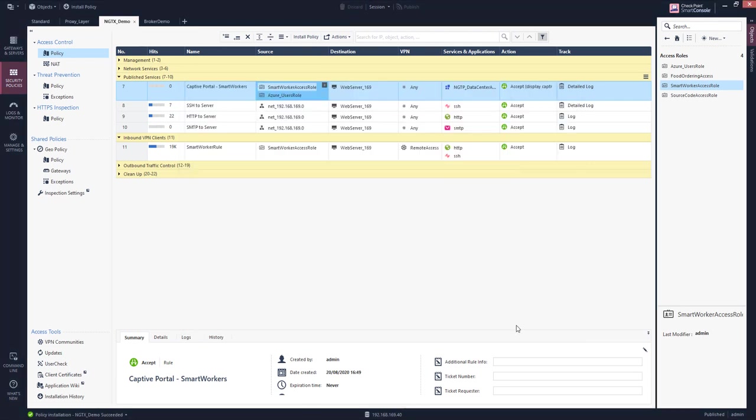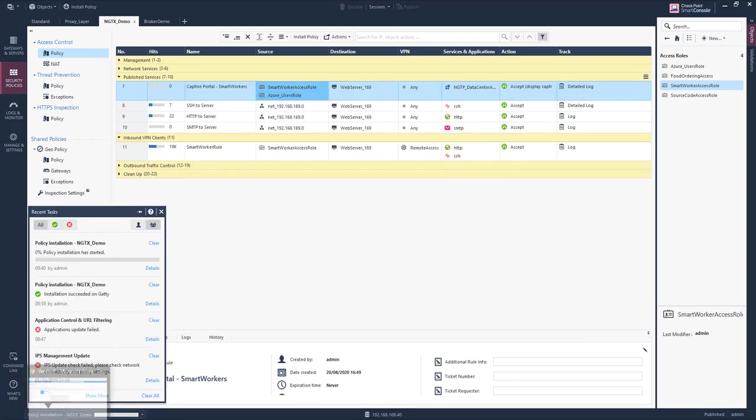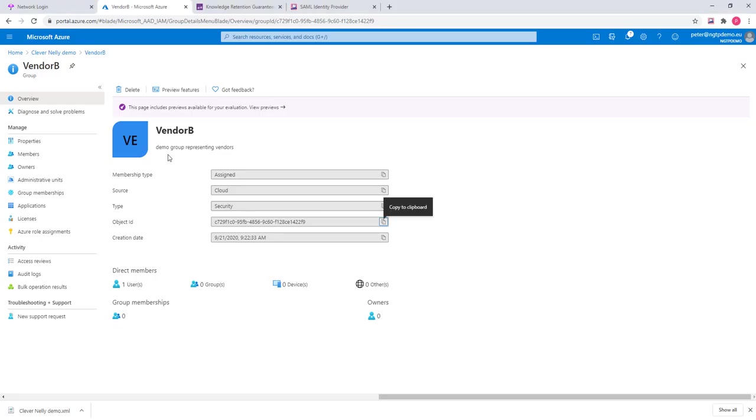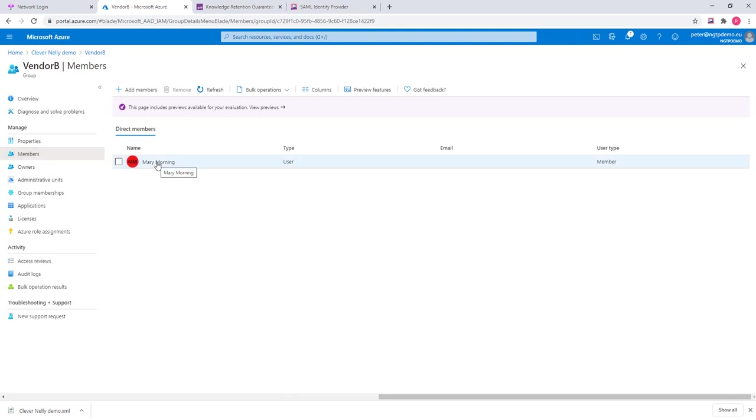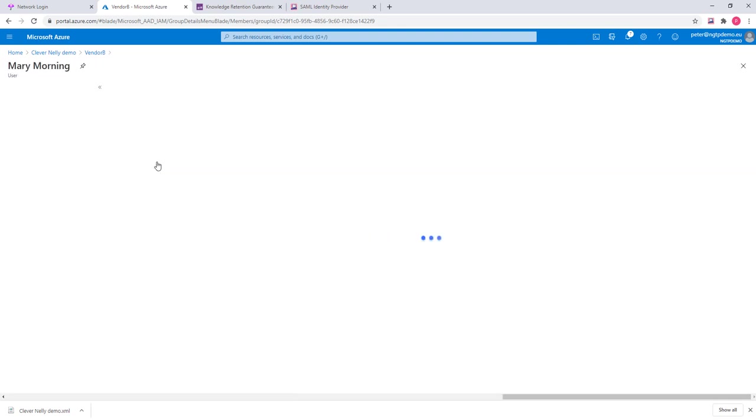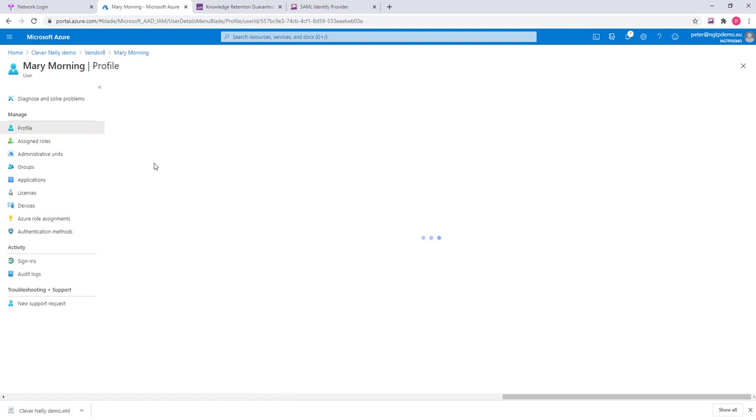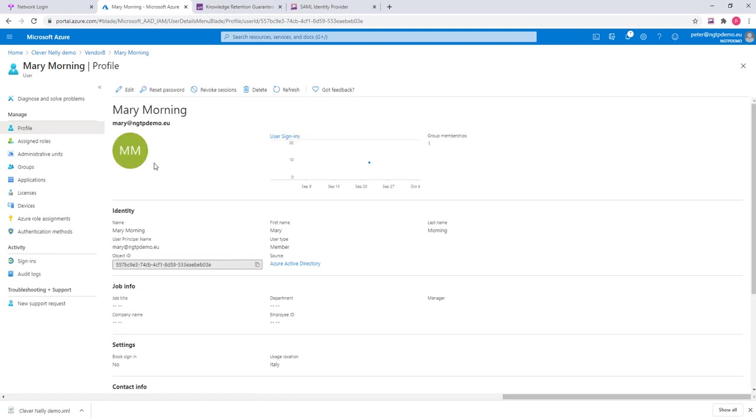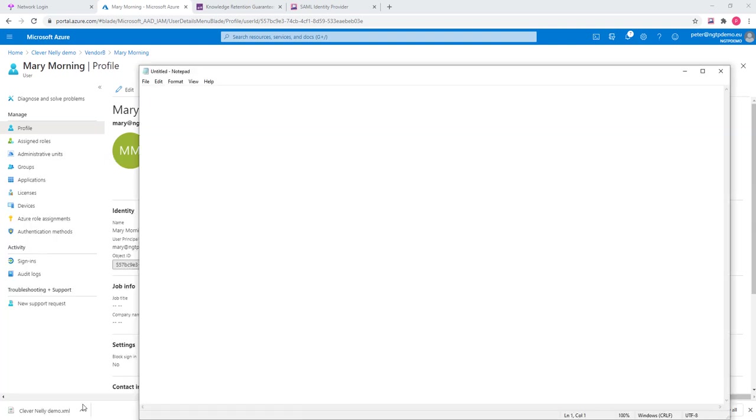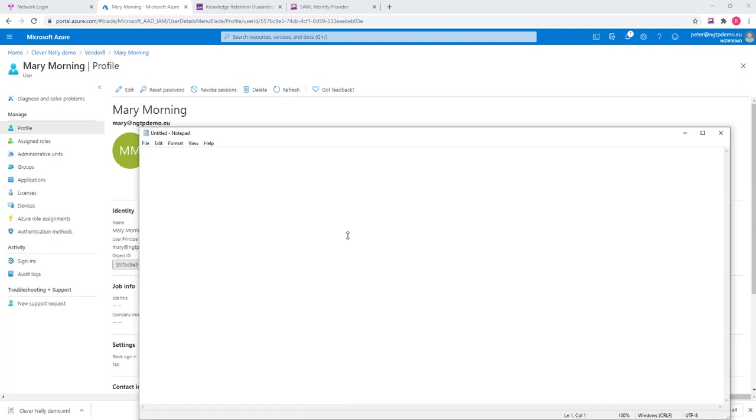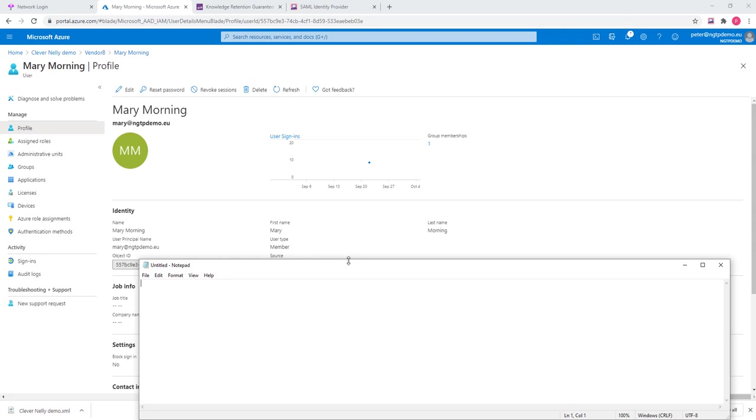While we are installing the security policy, we review the Microsoft Azure configuration. In this group, we have a member, which is our user, MaryMorning. So her logon ID is Mary at ngtpdemo.eu.